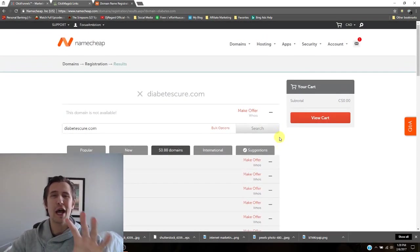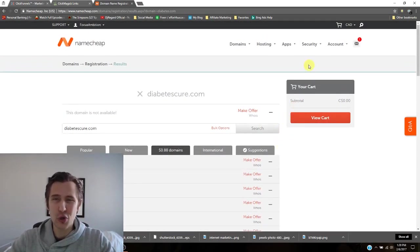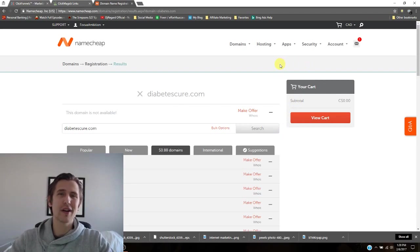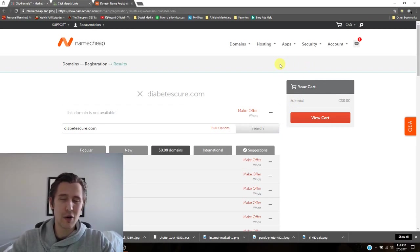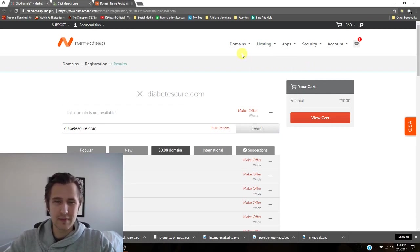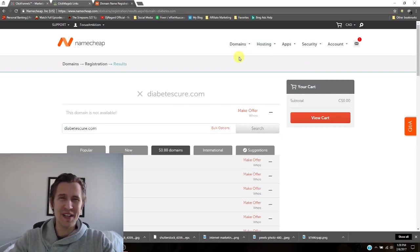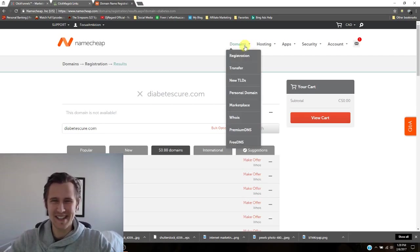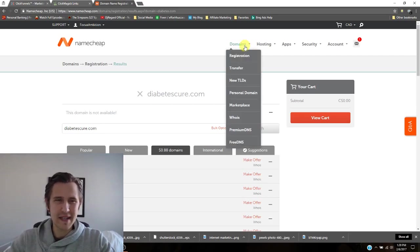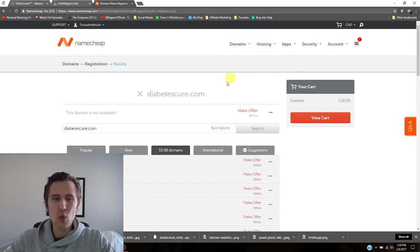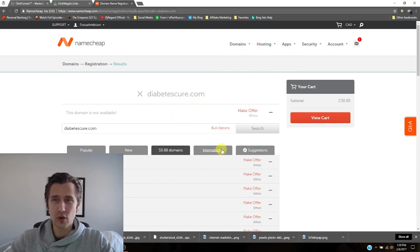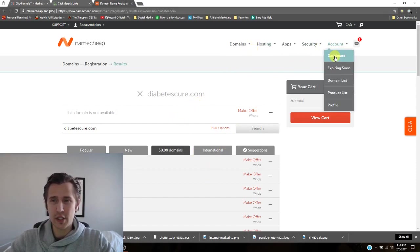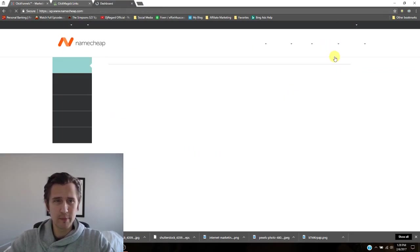If not, maybe I'll make another video to show you guys just how to do that. Just kidding. But so when you do that, when you buy your domain, just click on dashboard.